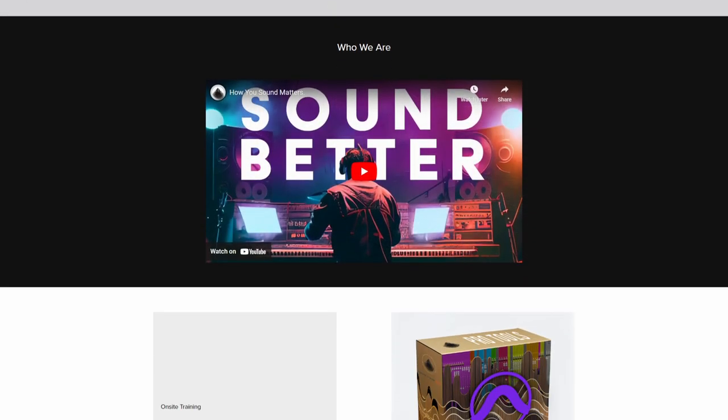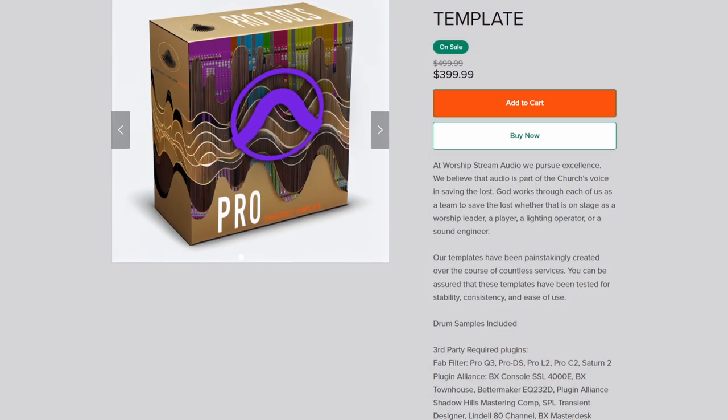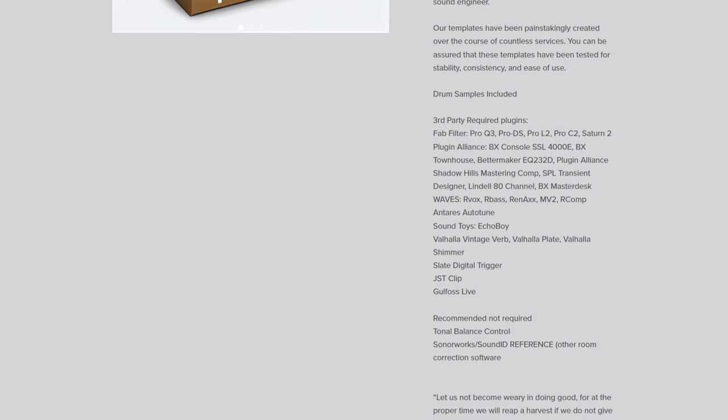If you're interested in templates, I have a company called Worship Stream Audio that specializes in building templates for broadcast. The template I've used for the longest time is available for purchase at worshipstreamaudio.com. You can use it for live broadcasting or almost anything, and it has a lot of things I implement in my day-to-day templates. There's a Pro Tools version and other DAWs will be available. If you want me to make one for your particular DAW, let me know.